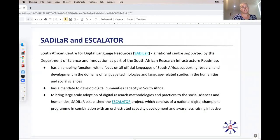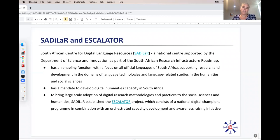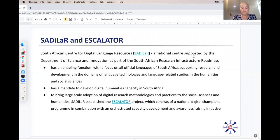First, the requirement. This is a project for SADILAR — the South African Center for Digital Language Resources — a national center in South Africa supported by the Department of Science and Innovation. SADILAR has an enabling function focusing on all official languages of South Africa, supporting research and development in language technologies and language-related studies in the humanities and social sciences. SADILAR also has a mandate to develop digital humanities capacity in South Africa.